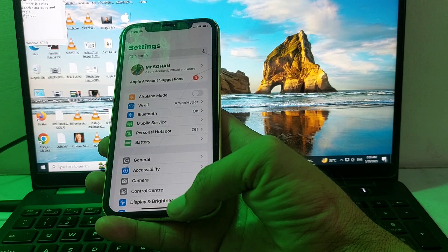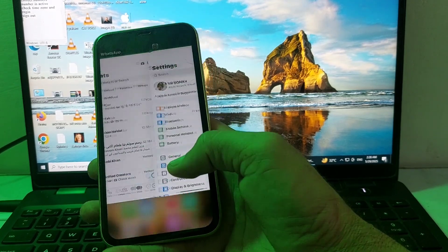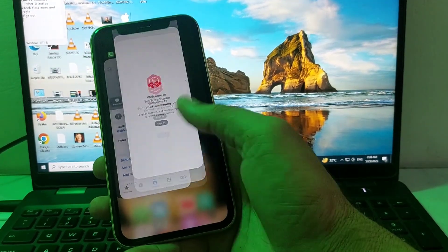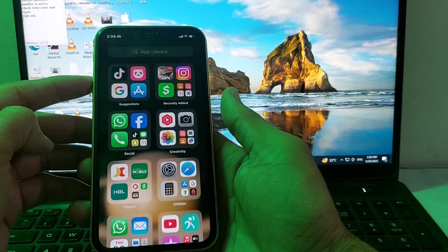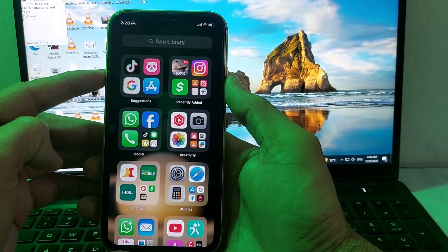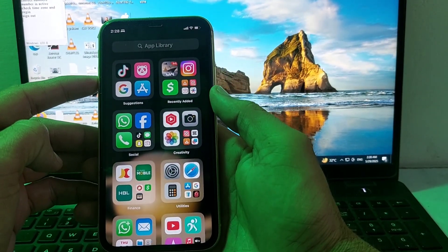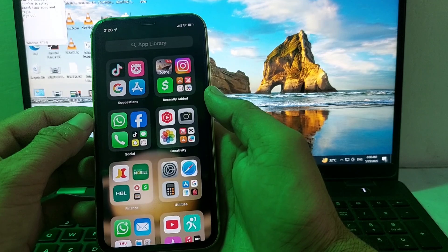First of all, close all the tabs. Then force restart your iPhone by tapping the volume up button, then volume down, then press the power button until the Apple logo appears.